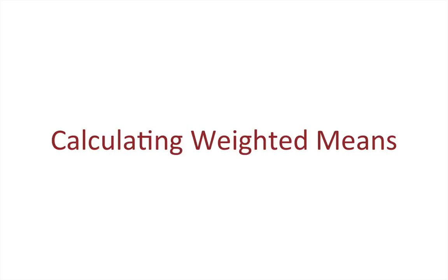Hello, and in this video we're going to talk very briefly about how to calculate weighted means. Now this is the simplest math statistics video I've ever done, but it's a very important predicate to some of the stuff we're going to be covering in the future, so I thought I'd cover it and it can be useful in its own right.